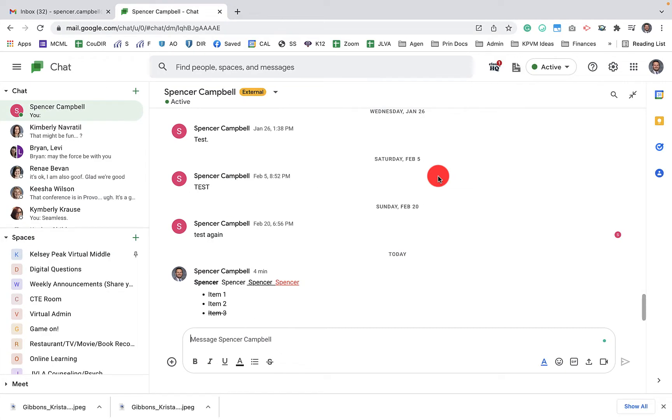Hi everybody, welcome back. My name is Mr. Campbell from MrCampbellRocks.com. Today I'm going to show you the new updates to Google Chat, the rich text options that you have in Google Chat.